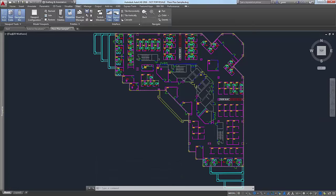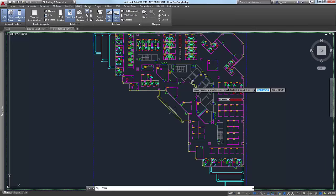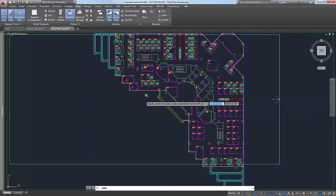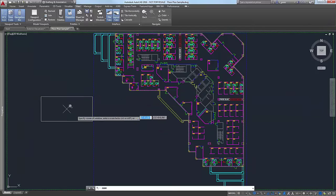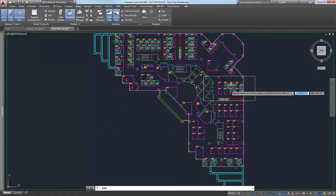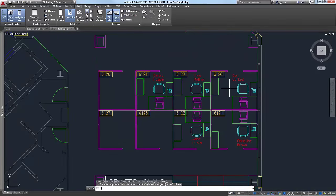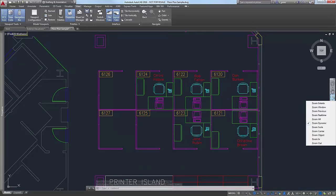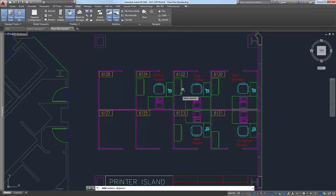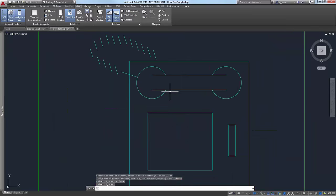Let's check out Dynamic — this is kind of cool. First you create what looks like a viewport window, then you can scale this window and move it to a section of the drawing. You can rescale it or hit Enter and it will zoom in to the contents of that window. We also have Object, which is really neat: you can just pick on an object and it's going to zoom in to extents on that object. If I pick this — it looks like a phone — it zooms in on that phone.